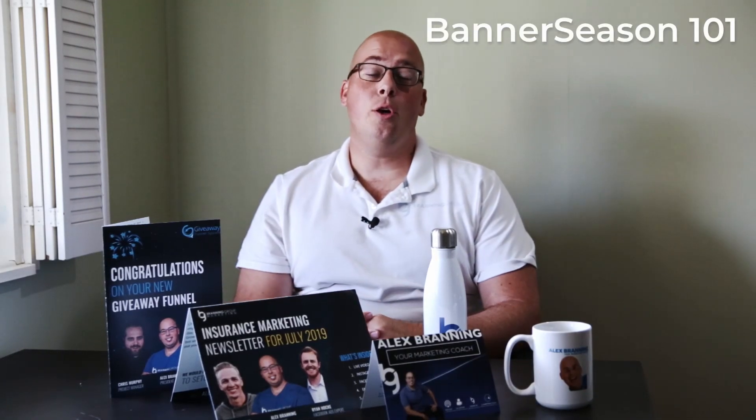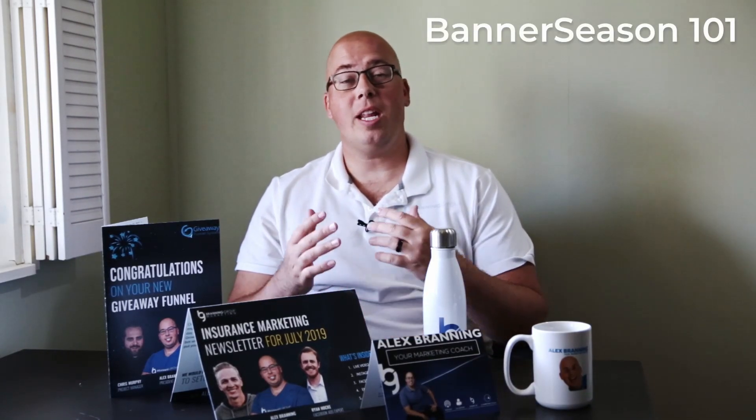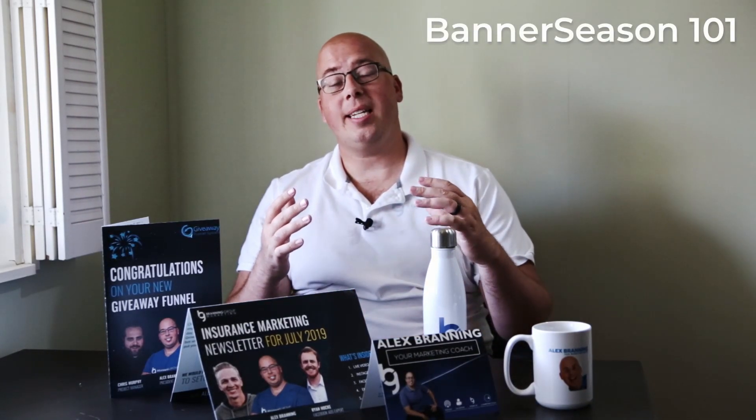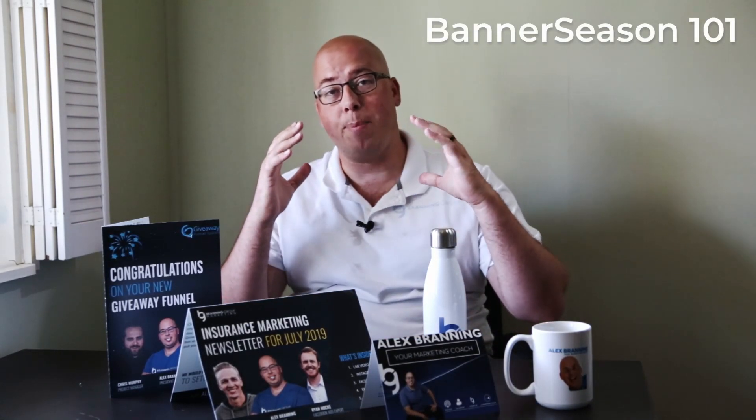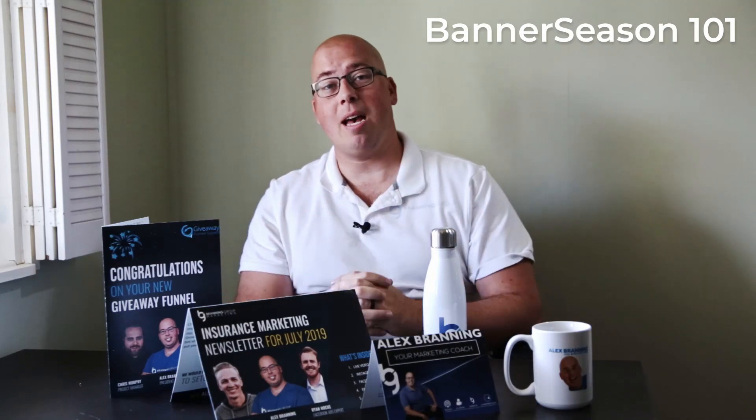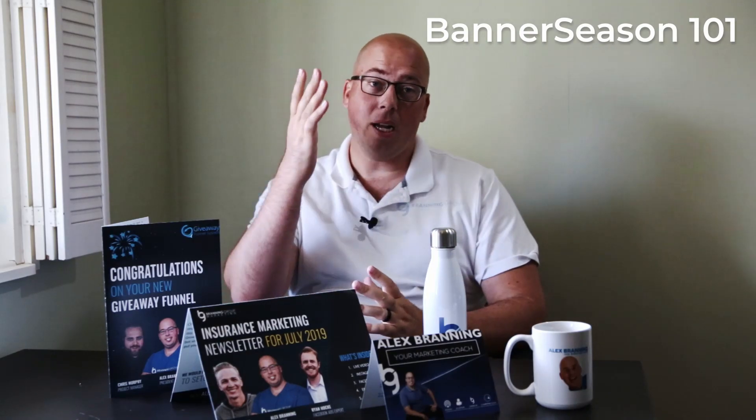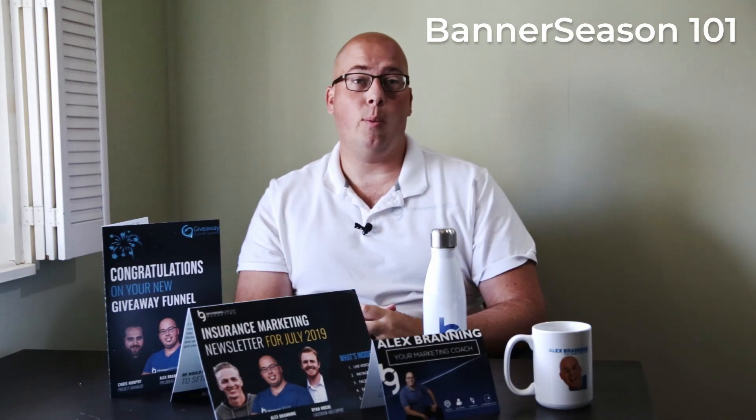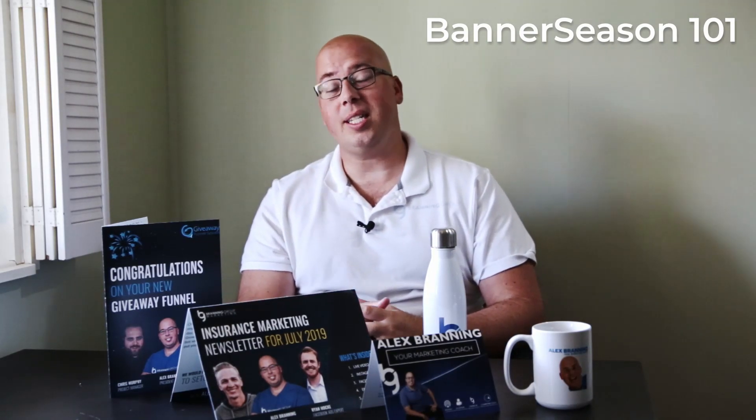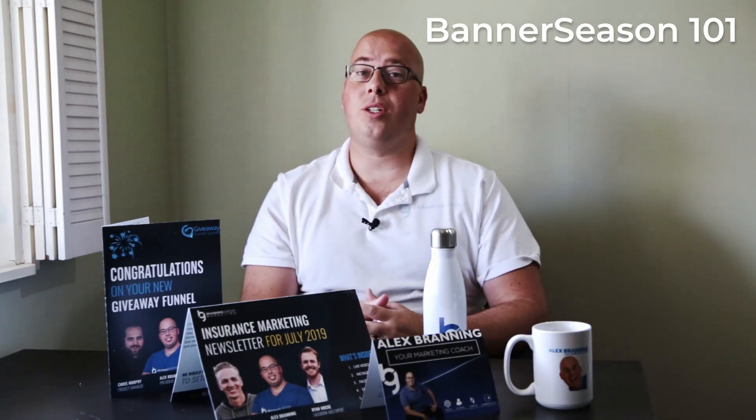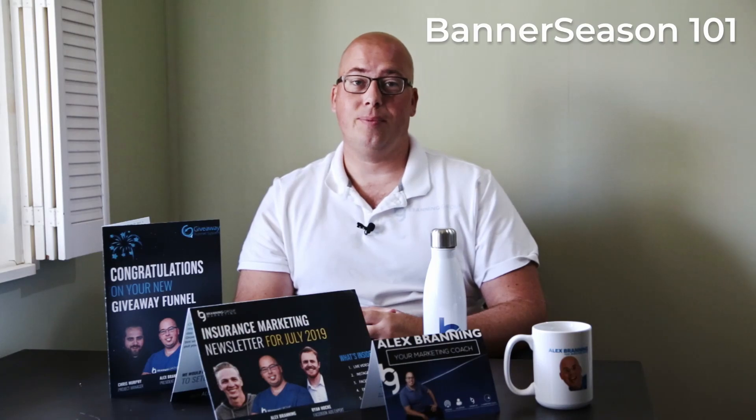Hey I'm Alex. You're about to watch a video that we're making to help you with your Banner Season account. At the end I'll share more about what Banner Season is and how you can use it to grow your business.